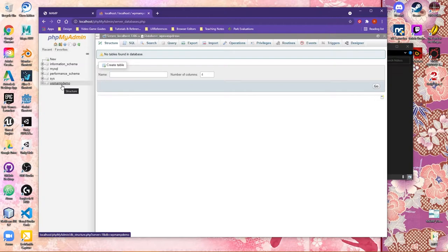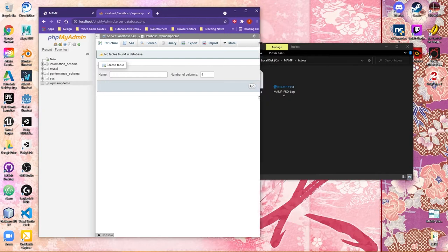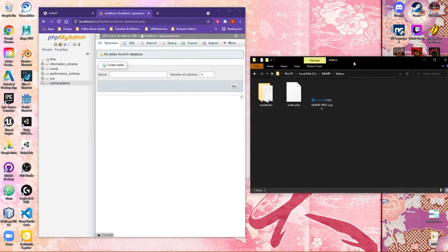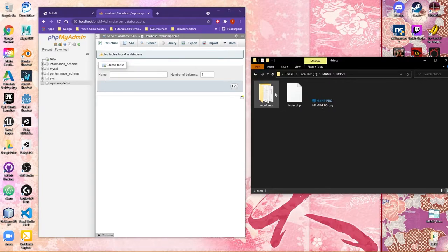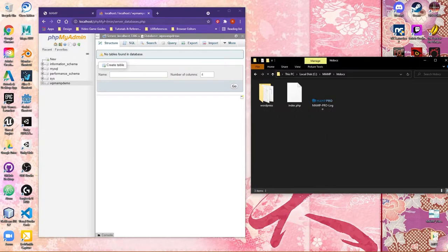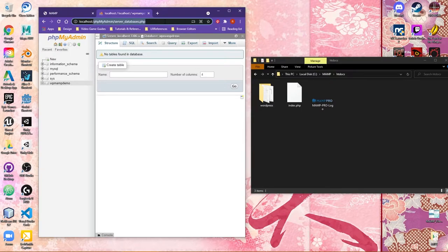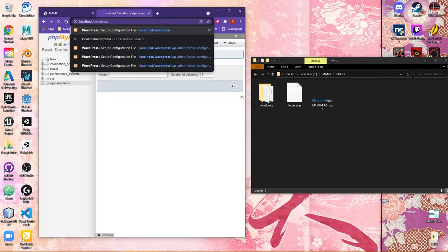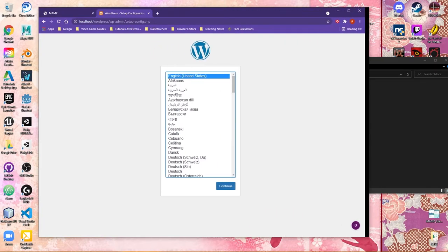At this point, we're done in phpMyAdmin, and we could now navigate over to the WordPress site. Two ways that we can do this. I could make a brand new page and just type in localhost forward slash and the name of the WordPress site folder. In this case, it's WordPress. What I'm going to do here is I'm just going to highlight after the forward slash and localhost, and I'm going to type in WordPress.